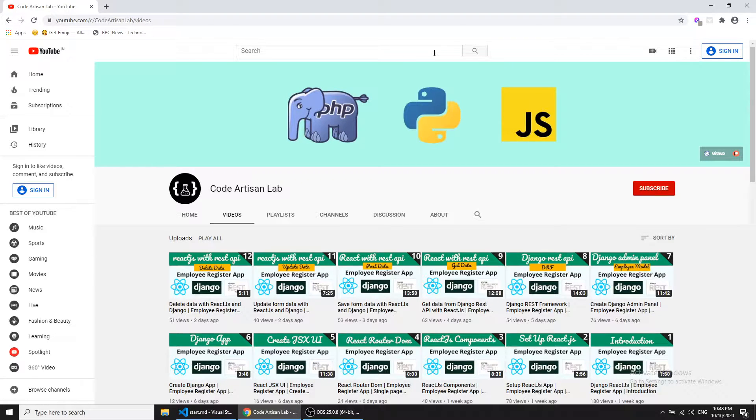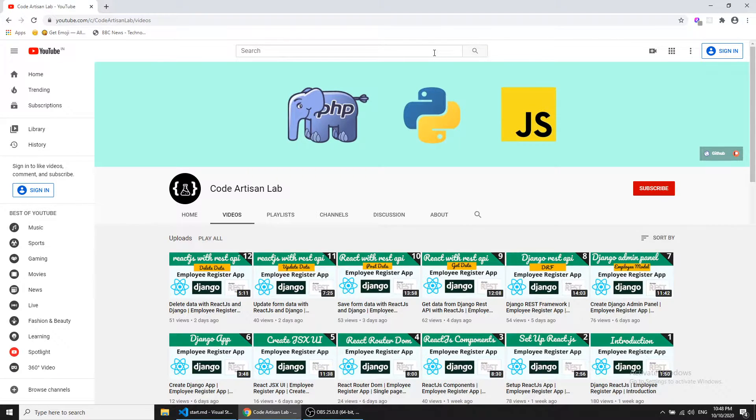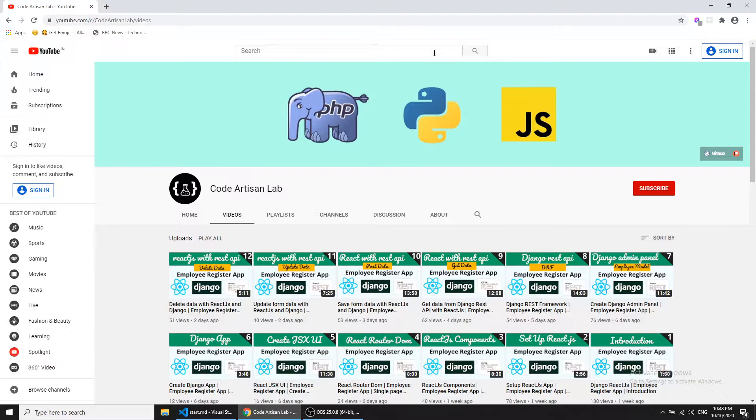Hi guys, welcome to Code Addison Lab. Today I am going to start a Laravel tutorial series. In this series we are going to create a blogging project.